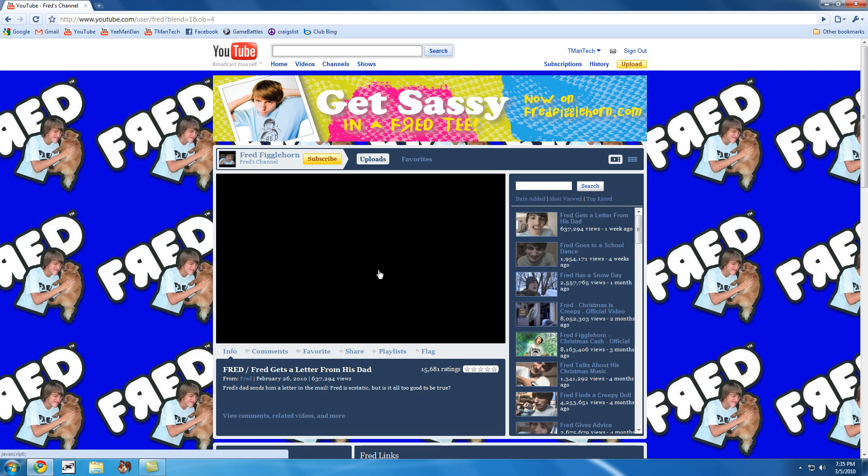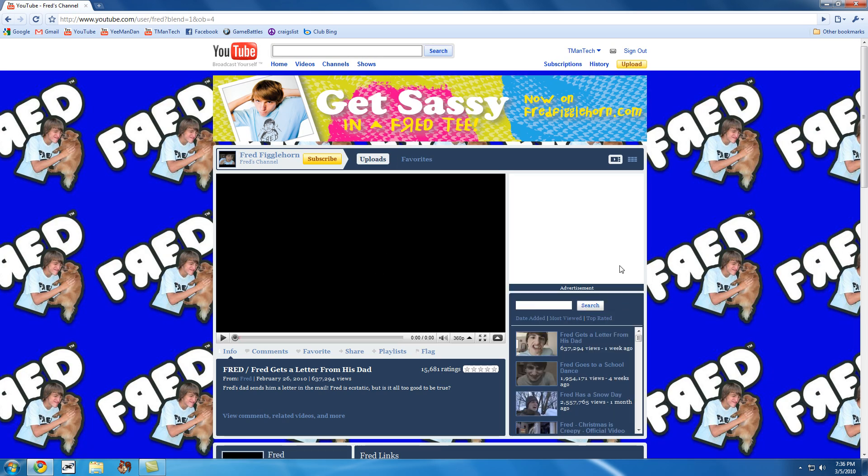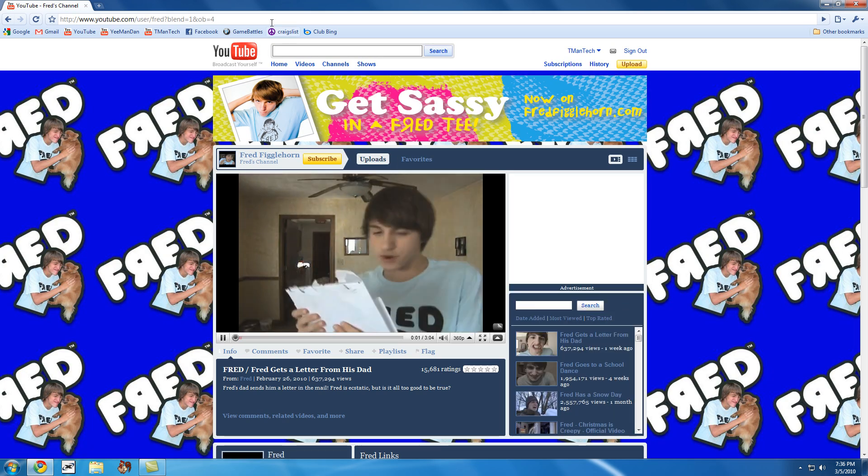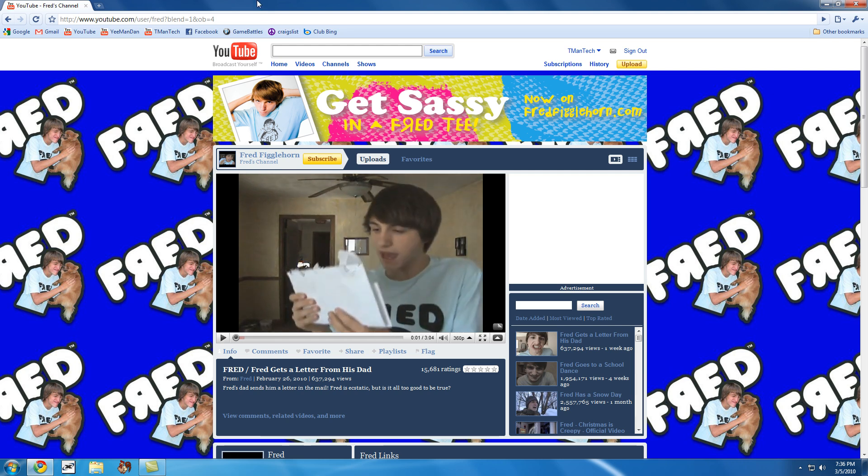Okay, so right now I'm at Fred's page. I'm going to stop that video because I really don't want to watch it.